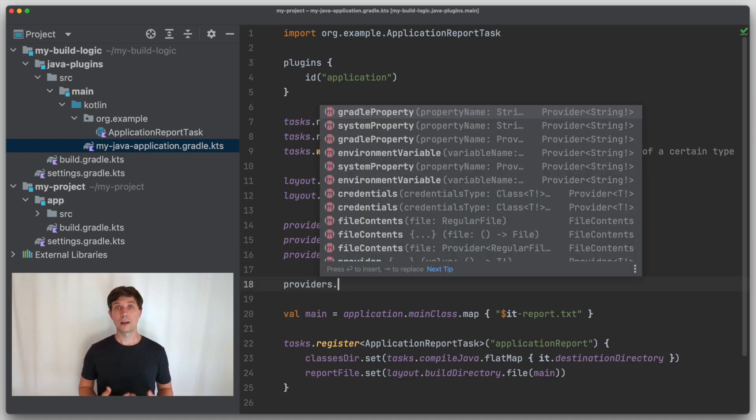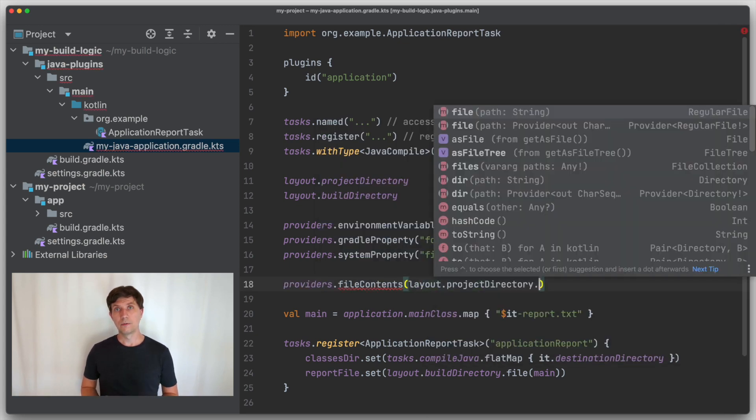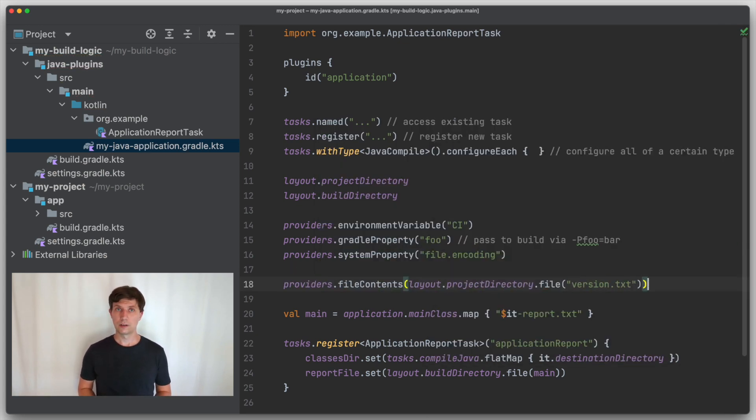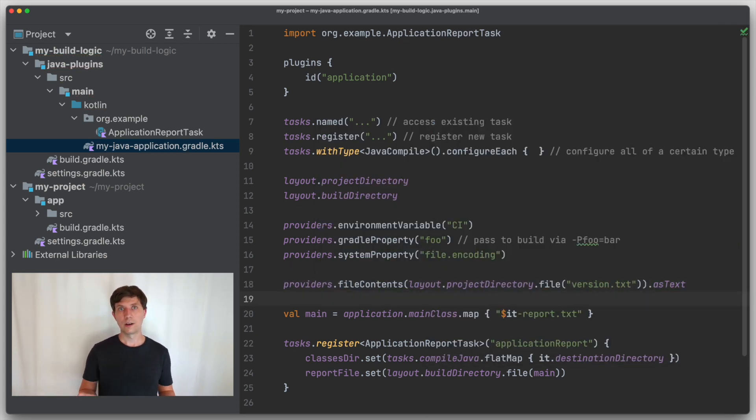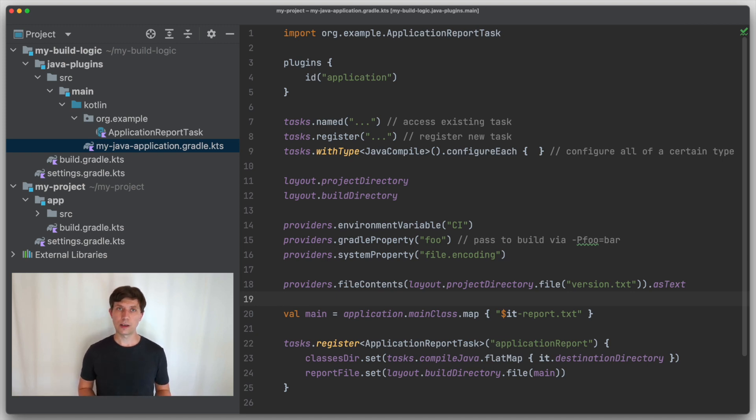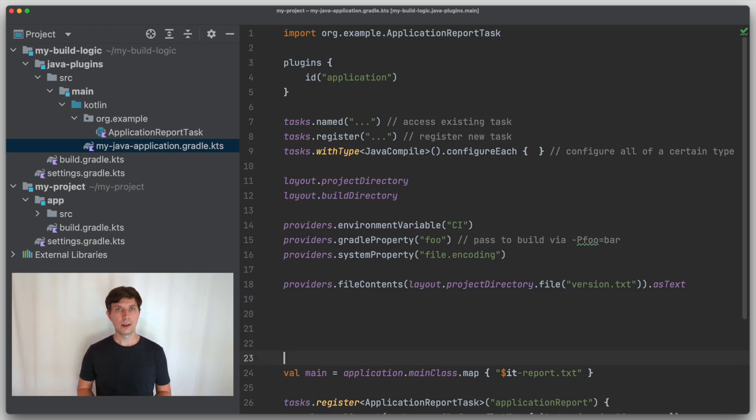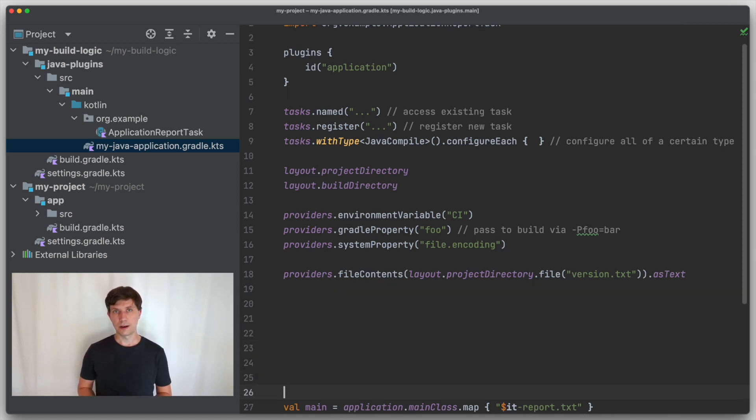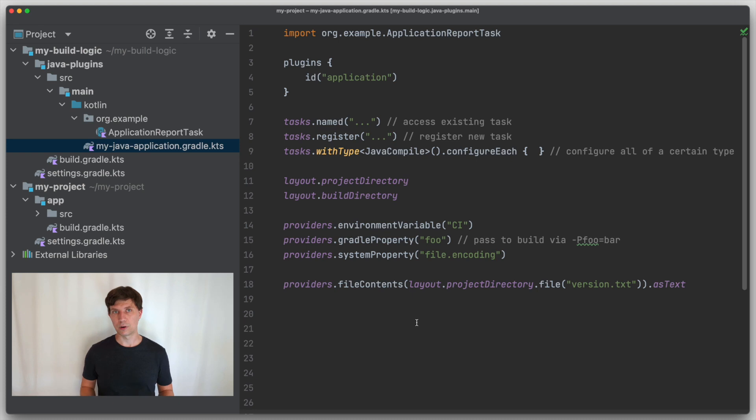And you can also get a provider for the content of a file on disk, which is useful if you store information that you need for the configuration of Gradle in separate files, like the version number of your project, for instance.